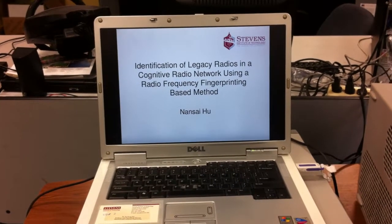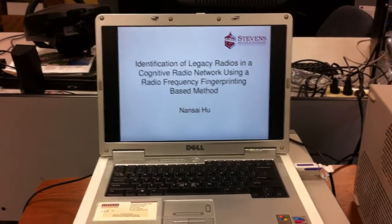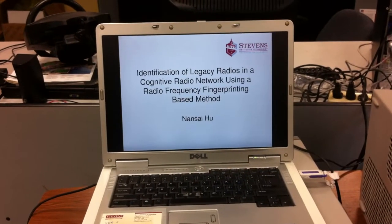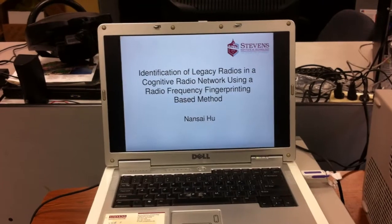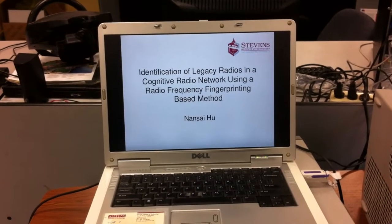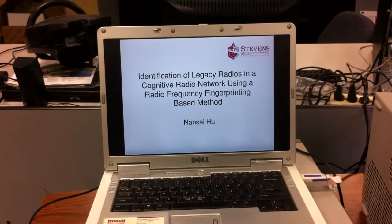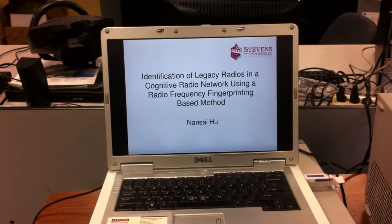Hello, today I will show a presentation of using radio fingerprinting to identify the radio in cognitive radio network.